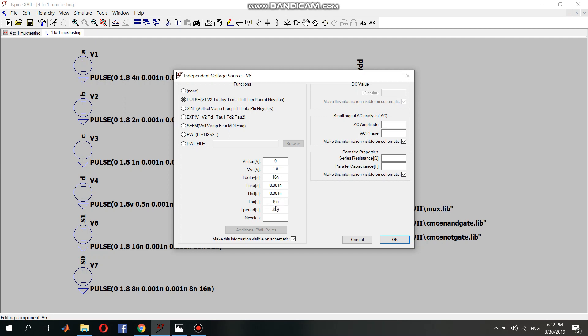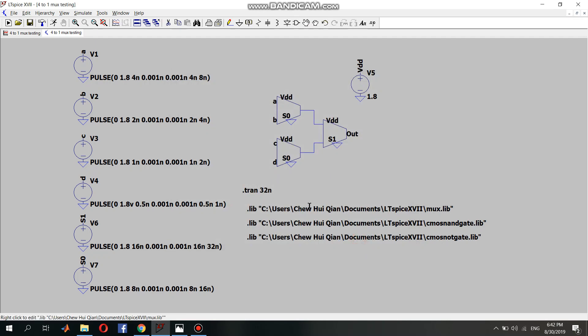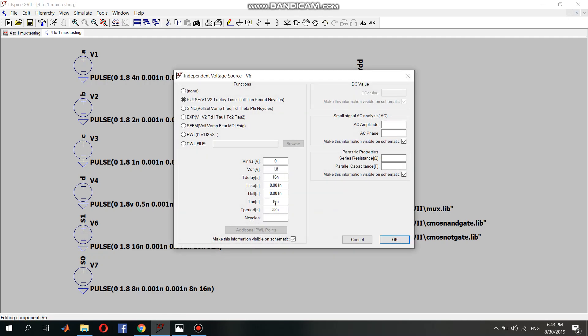The process will repeat every 32 nanoseconds. So as you can see here, the transition is set to 32 nanoseconds, which means that for this case, as a truth table it will become 0 0 0 0 1 1 1 1.